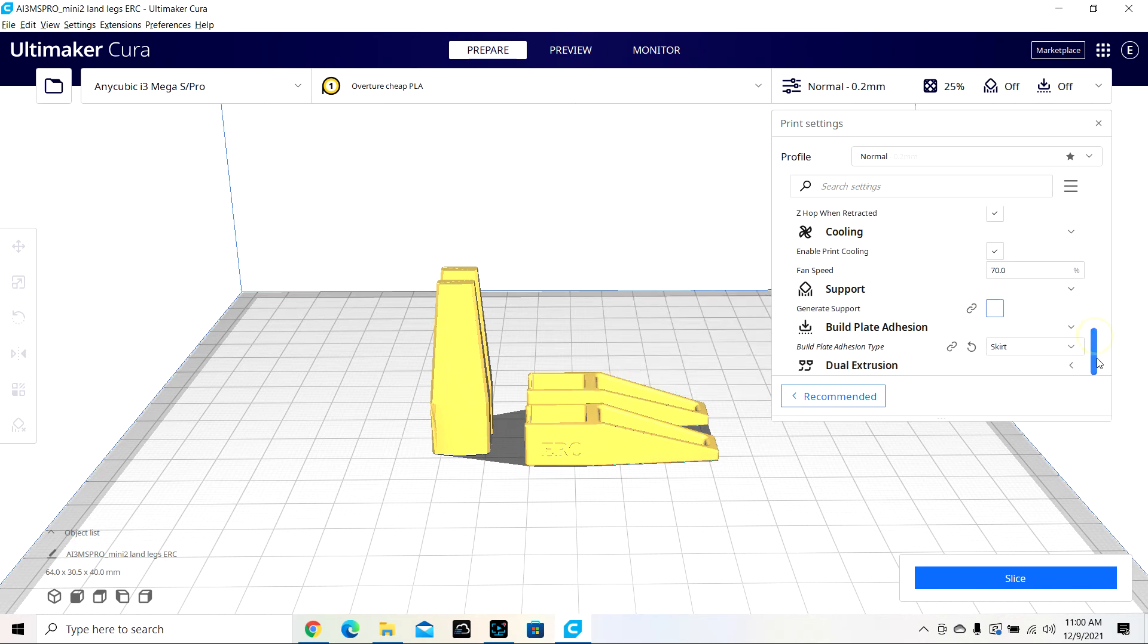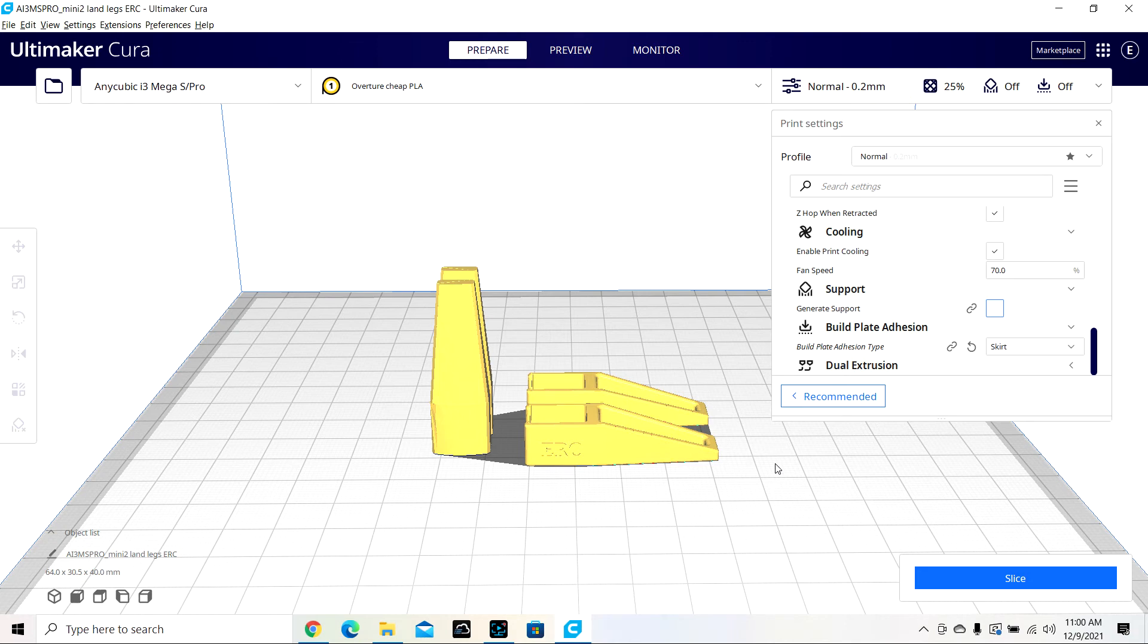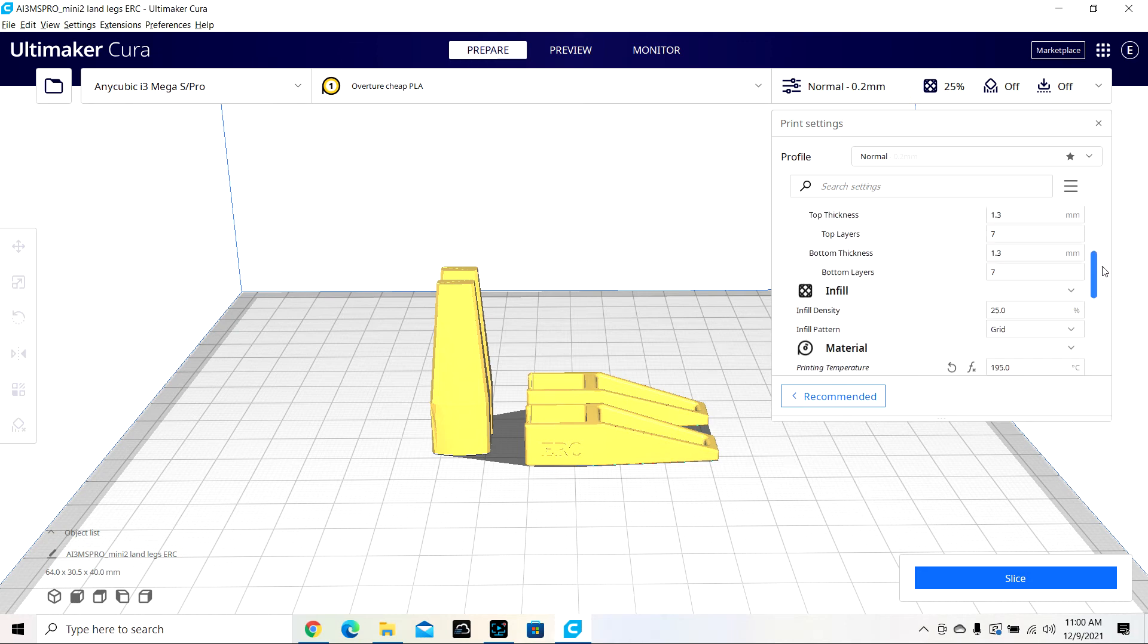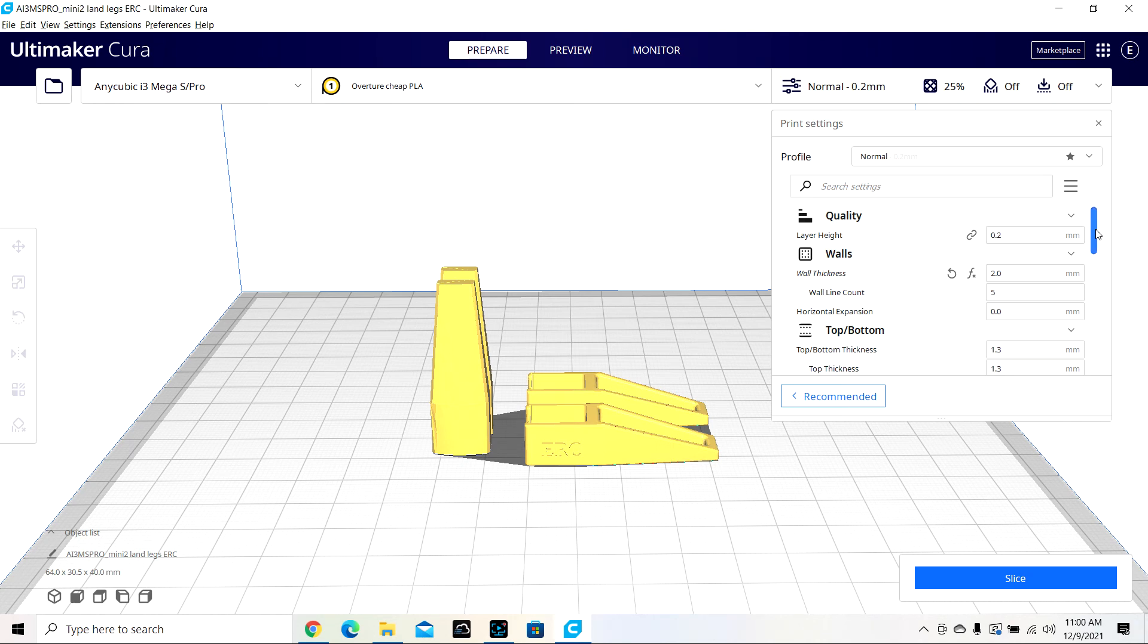And then build plate adhesion type, I just like the little skirt that it draws around it. I don't know if it really helps or not, but it helps get some of the PLA out of the extruder. So it clears it up a little before you actually start.